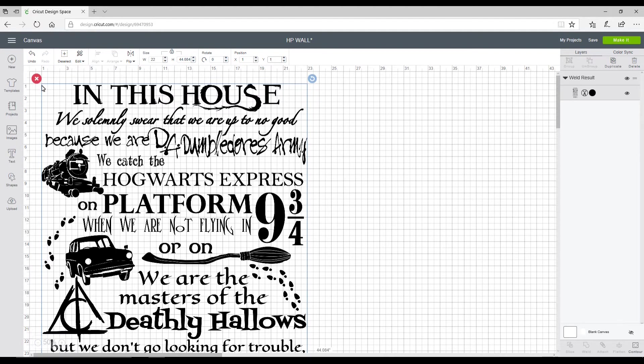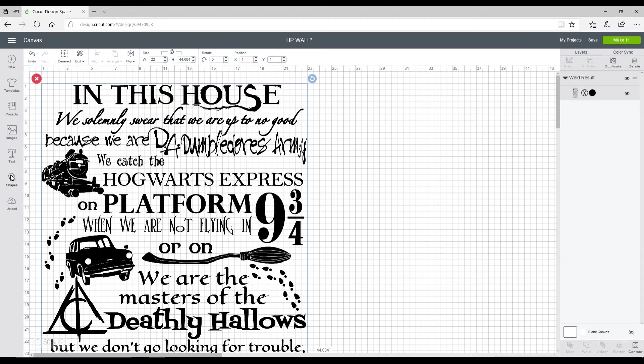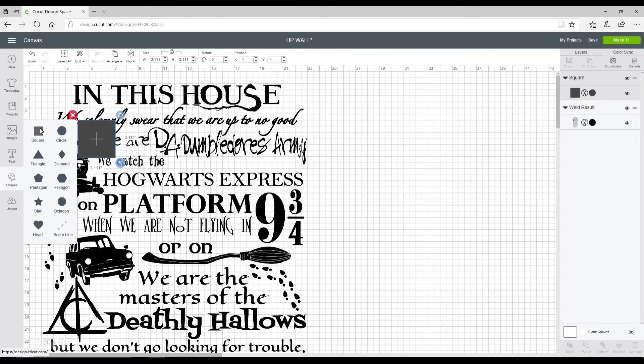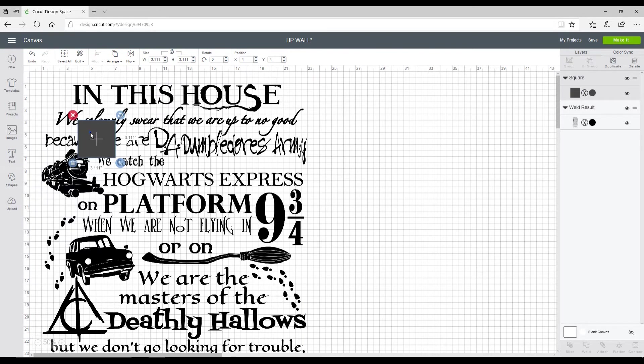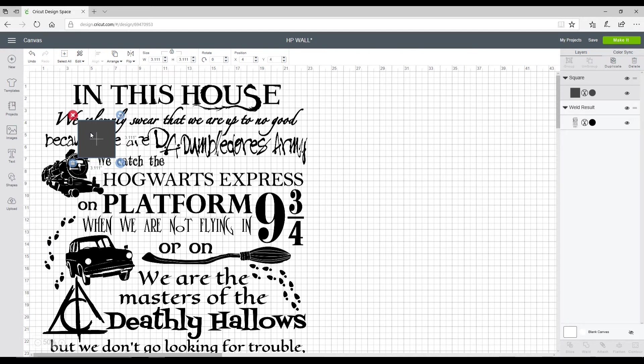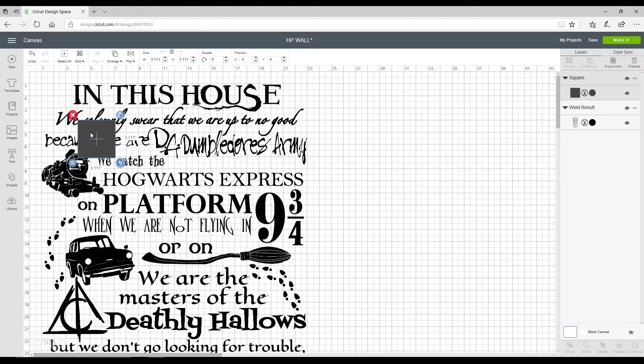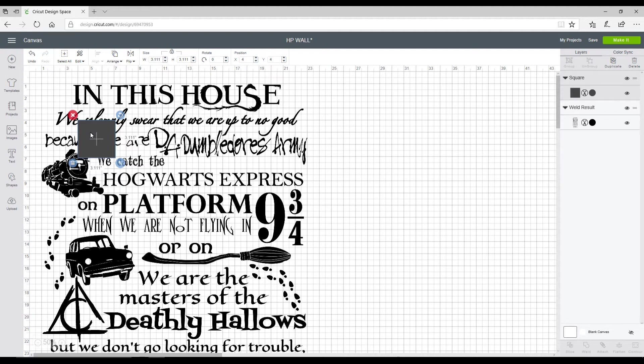The next thing I'm going to do is go into my shapes and choose a square. I need to size my square. There's two things that are going to dictate how large I have my square. The first one is the size of the mat I'm using, whether 12 by 12 or 12 by 24. I'm going to use my 12 by 24 today. The other thing is the size of my vinyl.